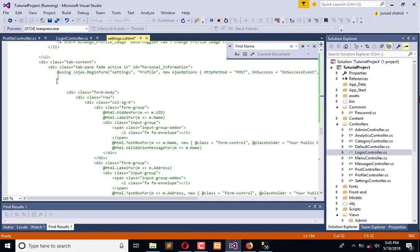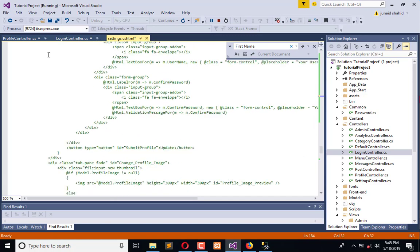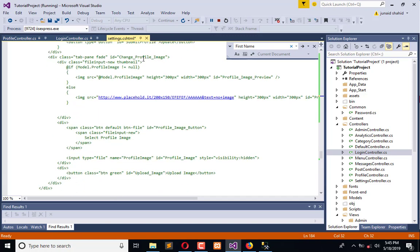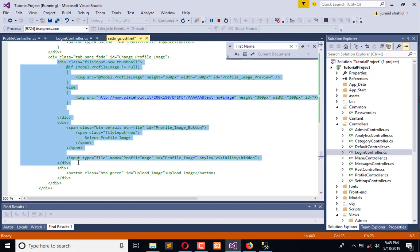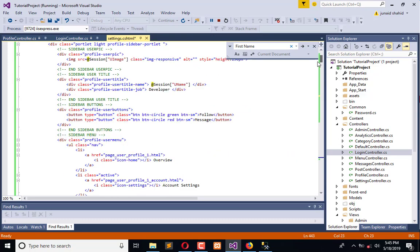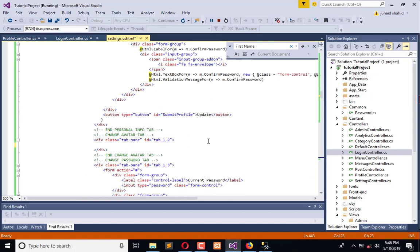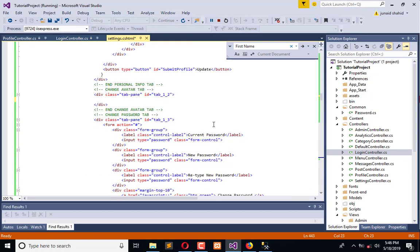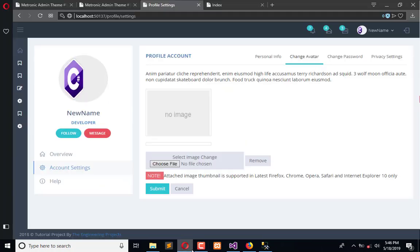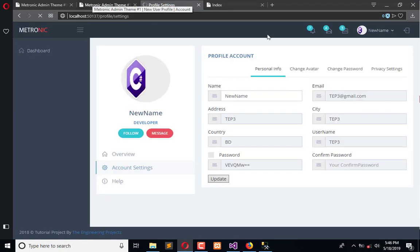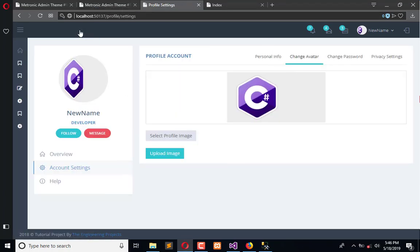Here is the change profile image. We have a div, we have the button, and we have upload image button. Copy this, go on the top, and paste it here. Save it. Now refresh. In the change avatar, it is working fine. From here we can select image and then upload image. It will be updated but it will not trigger here. We will do that later.